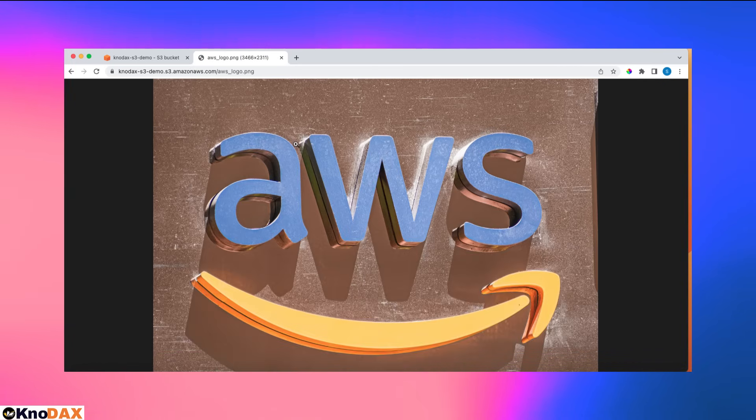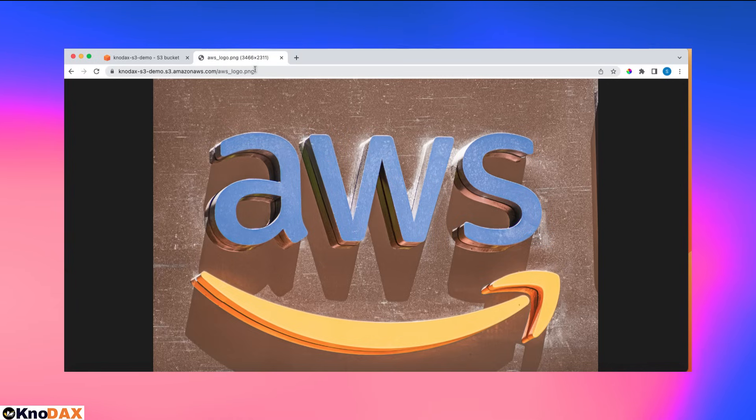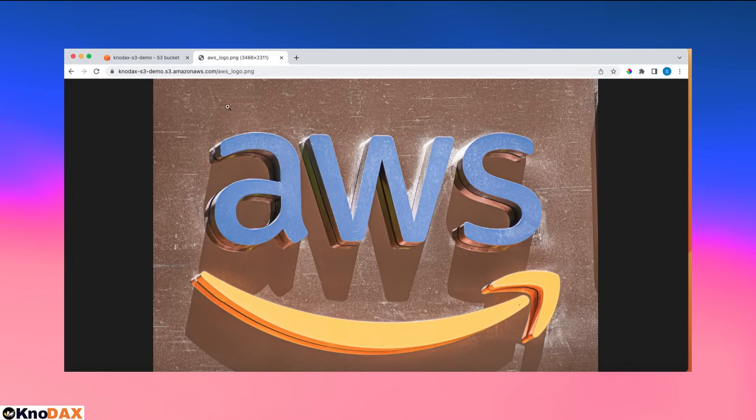See, I can see this object. Earlier I was not able to because this bucket was not public. As you can see, now we can access this object because I made this bucket public and also I added the bucket policy.